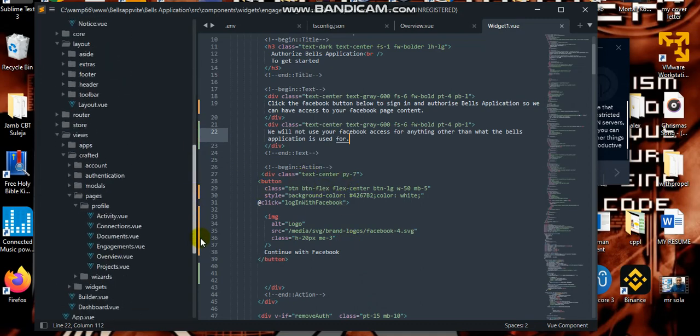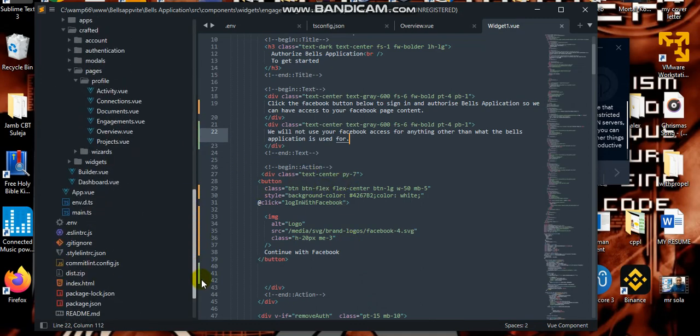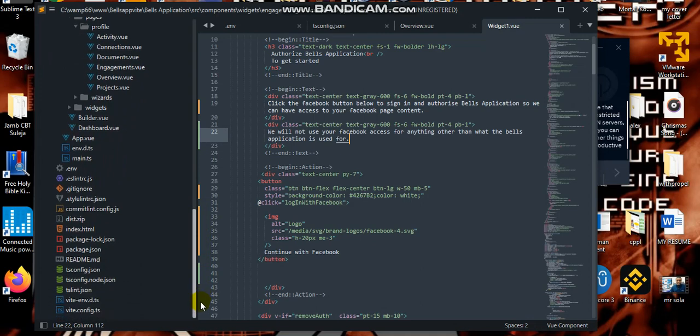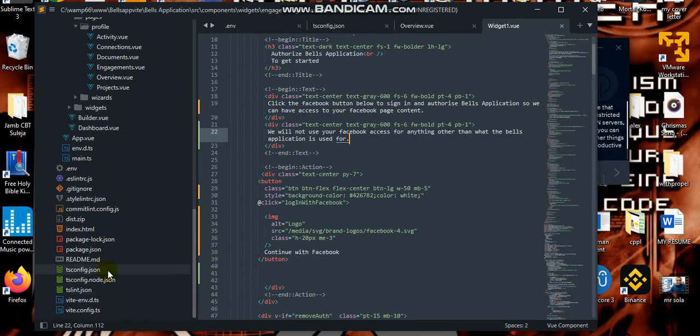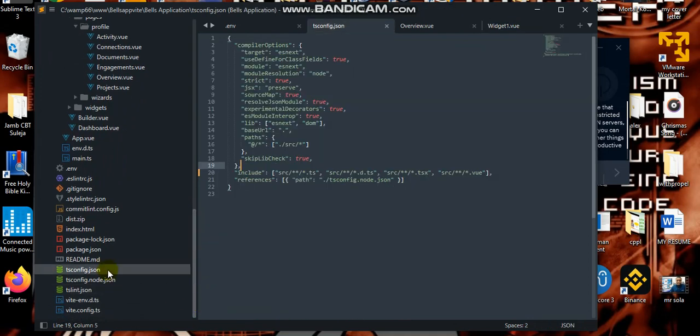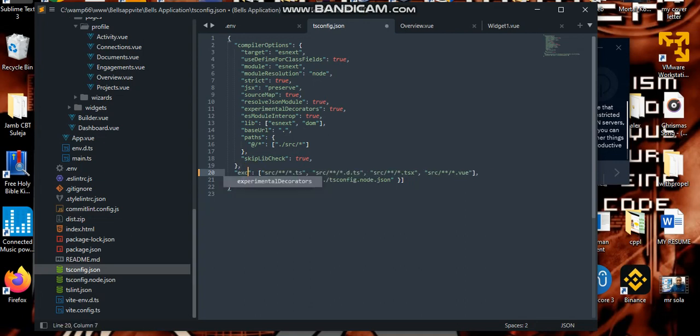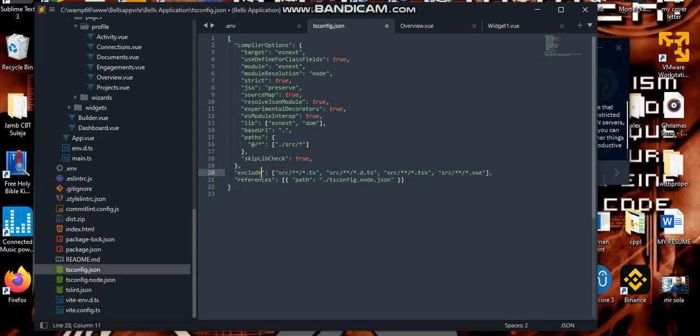All you just need to do is come to your tsconfig.json here. Now, click on this include. Just change it to exclude. That is, you want to exclude these folders because this is where all your files are and TypeScript will read all these places during build for production. So, this is just a short way of quickly avoiding all the errors and building for production.